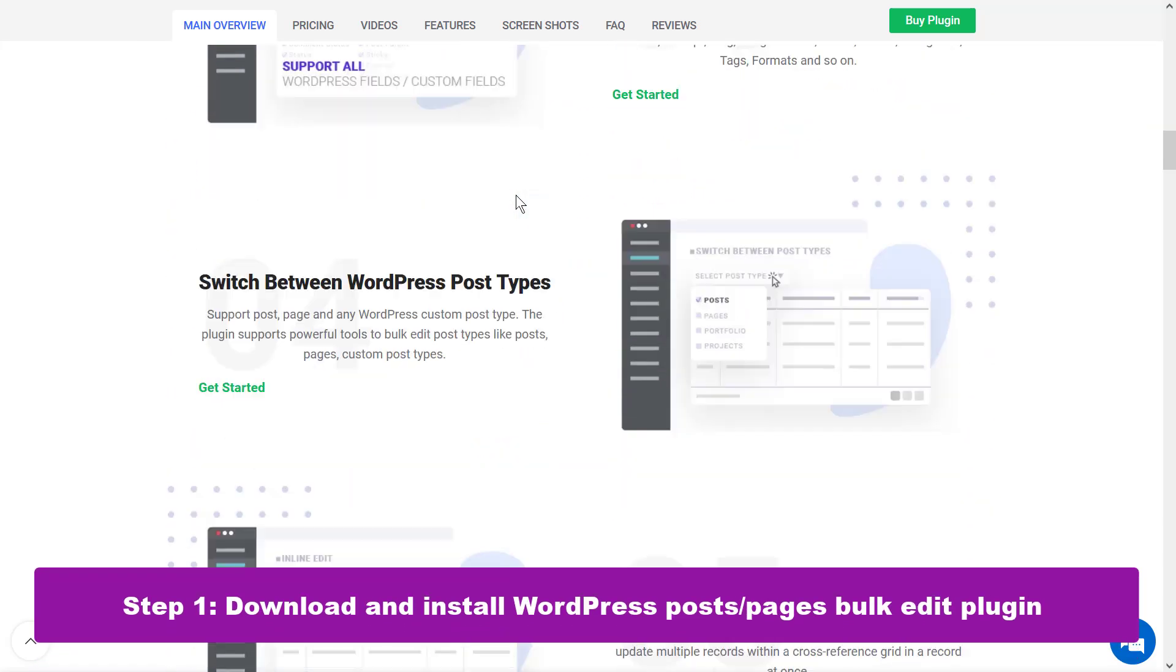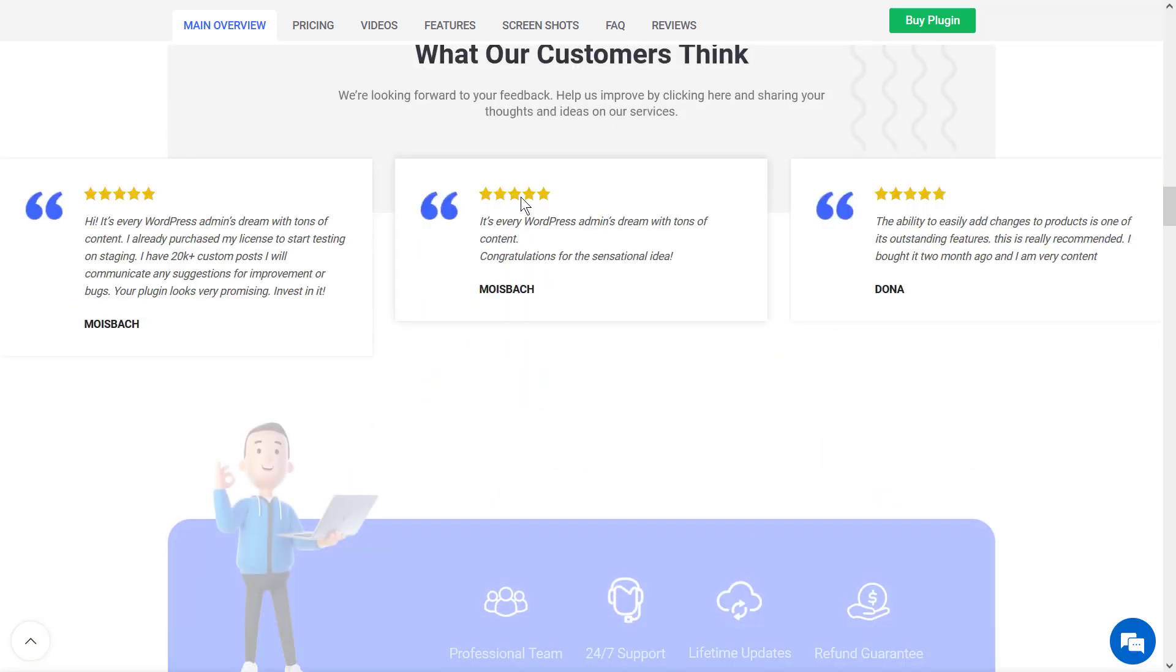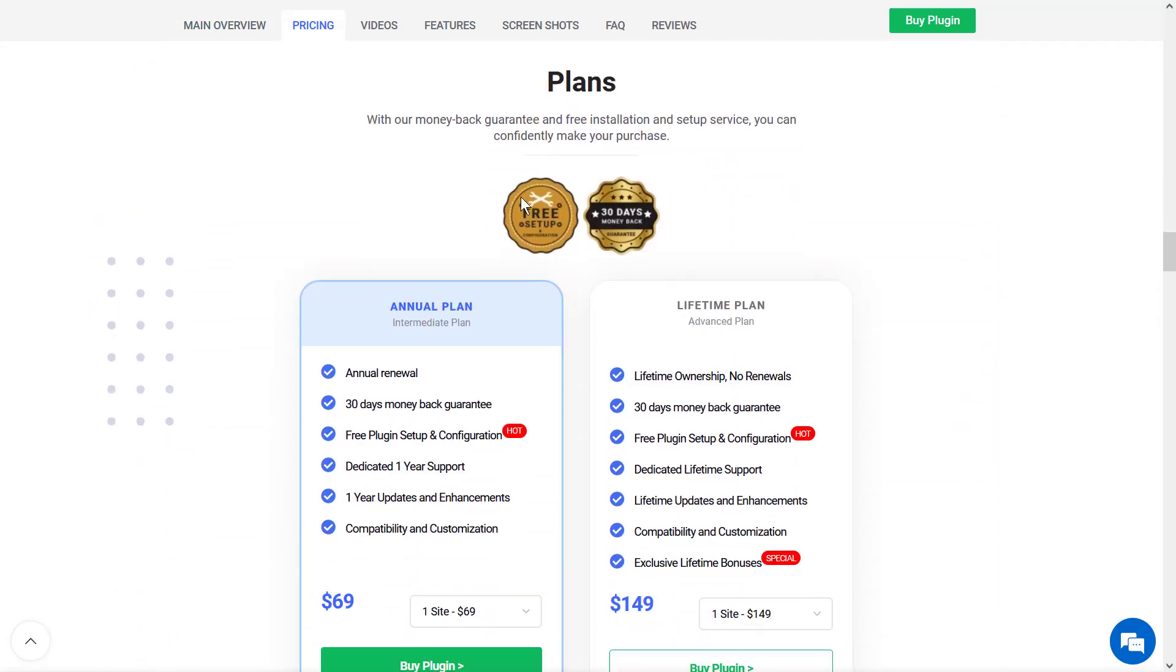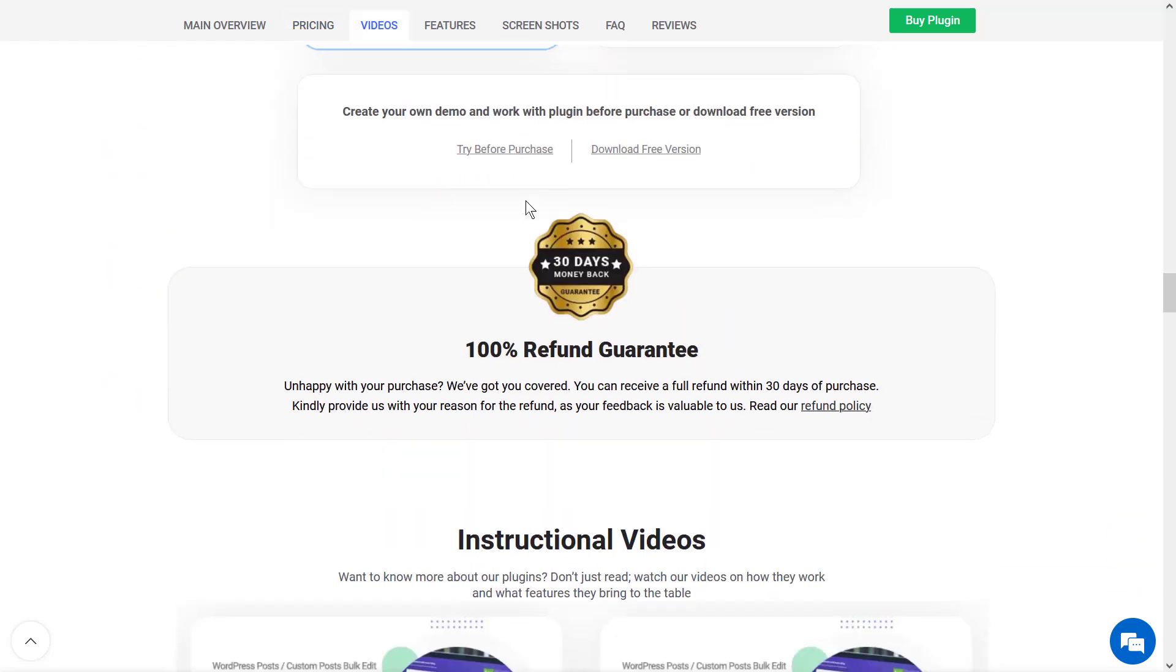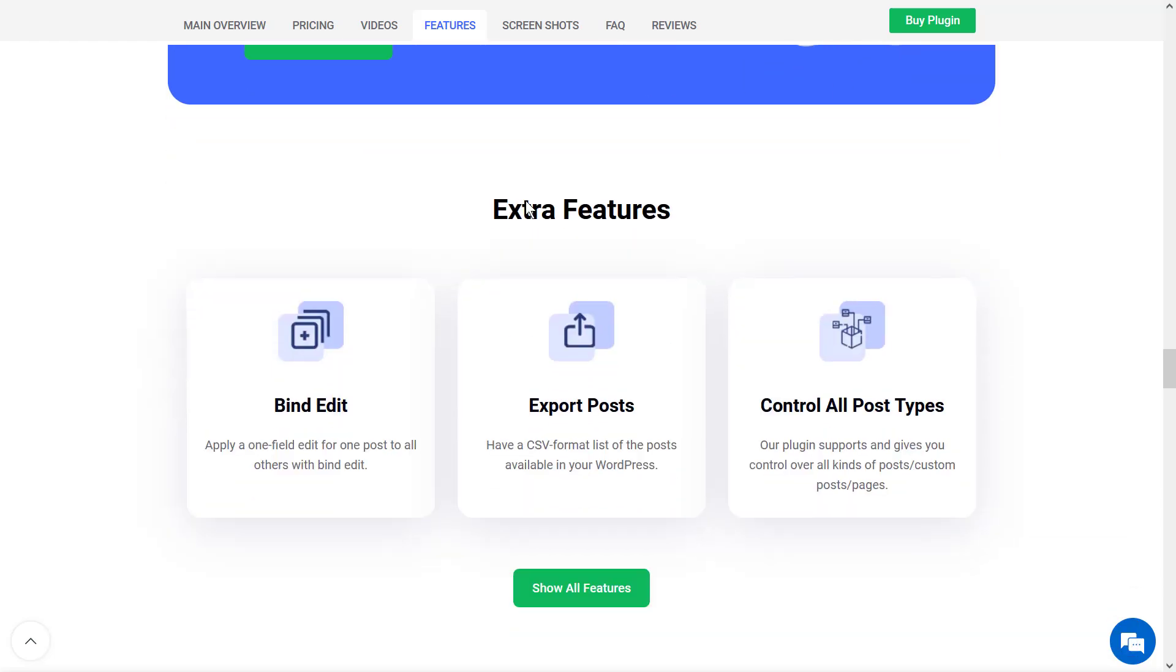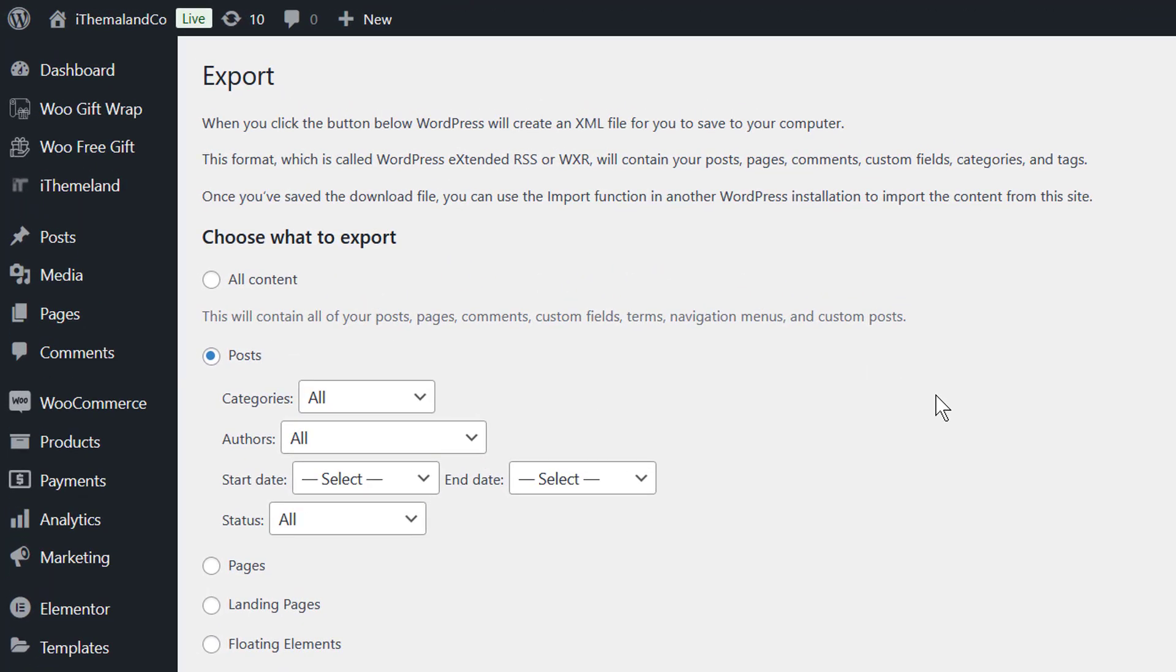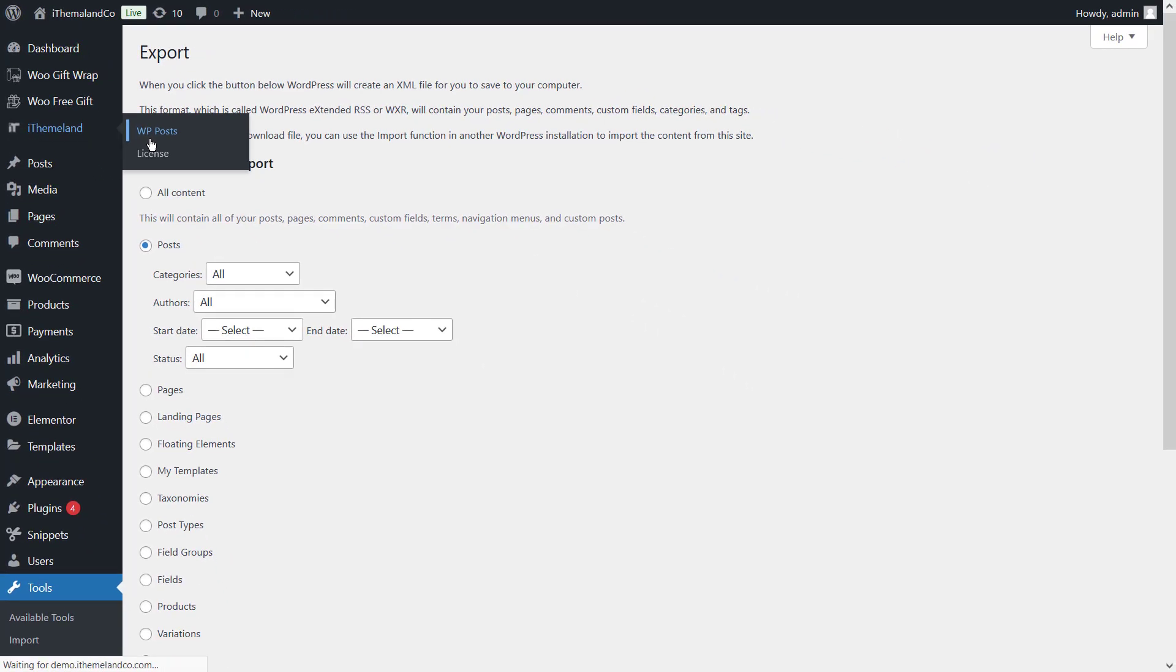Step 1: Download and install WordPress post or page bulk edit plugin. The first step for using this awesome plugin is download and install it on your website. You can get this plugin via the direct URL in the description. After activating this plugin, you can see the item menu WP posts in the WordPress dashboard.